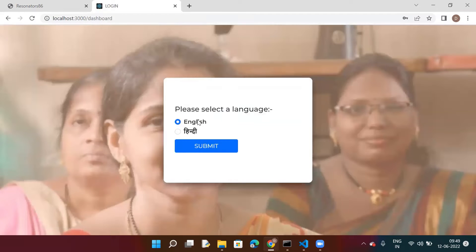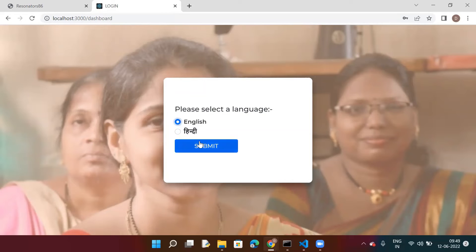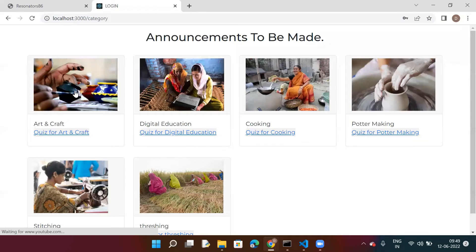Since women and students are from different regions, we try to make all courses available in all possible regional languages. For now, we have made all courses available in English, so we'll select English and submit. This is the portal that the simple user — a woman or student — can see, showing courses provided by the super lady. The student can switch to another course only when the ongoing course is completed.